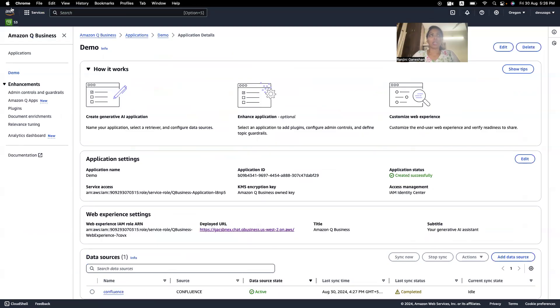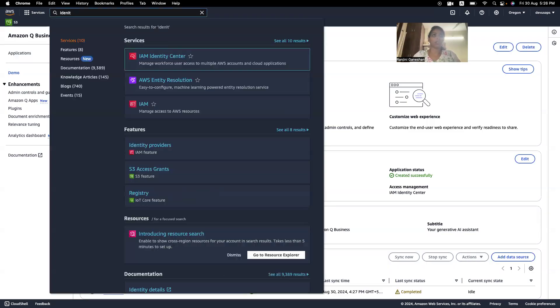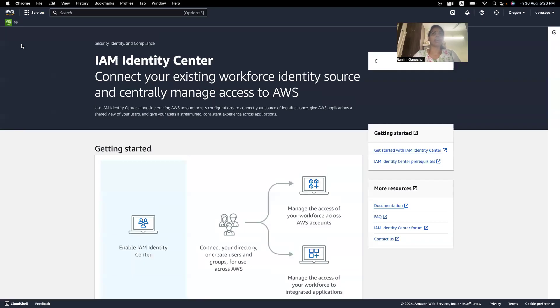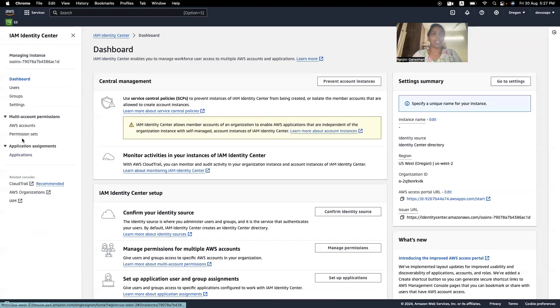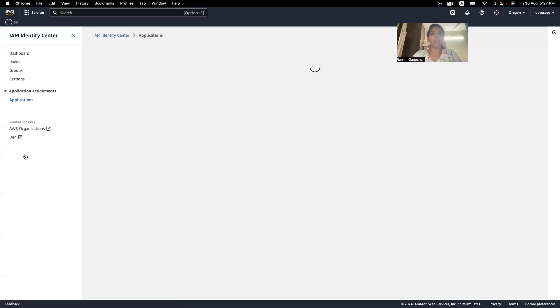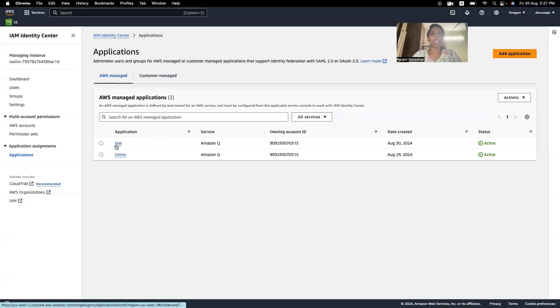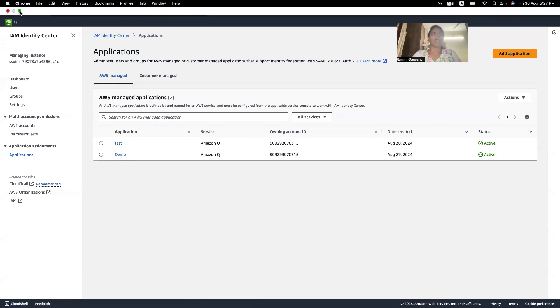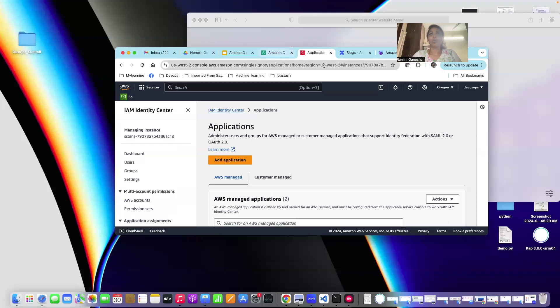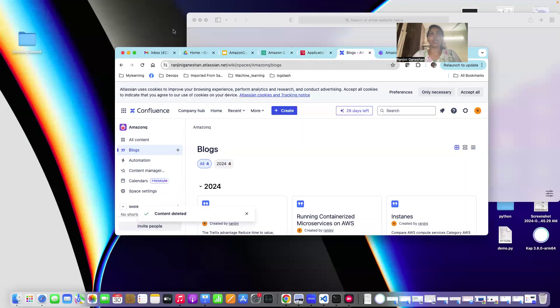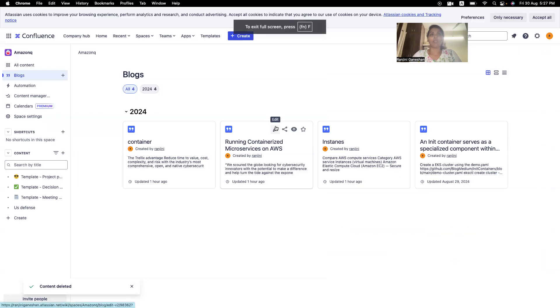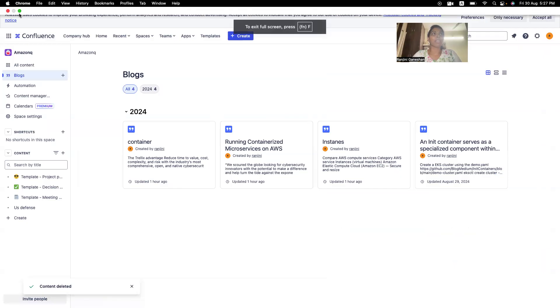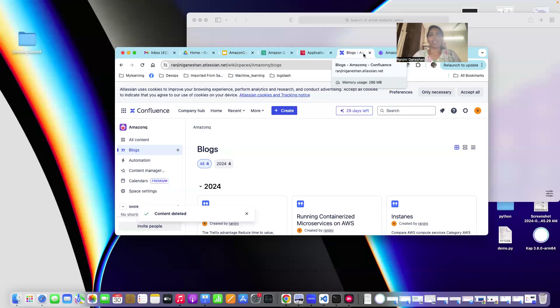So, we have understood what Amazon queue is. When I talked about Identity Provider, I mentioned that I will come back to it later. So, in the Identity Provider, in the Application tab, you will have to have the Amazon queue. Only then, you will be able to log into Amazon queue. And whenever you add new data into your Confluence, then you might have to sync Amazon queue.